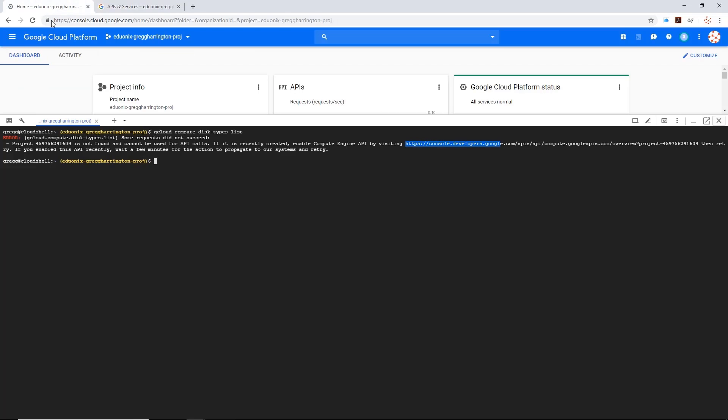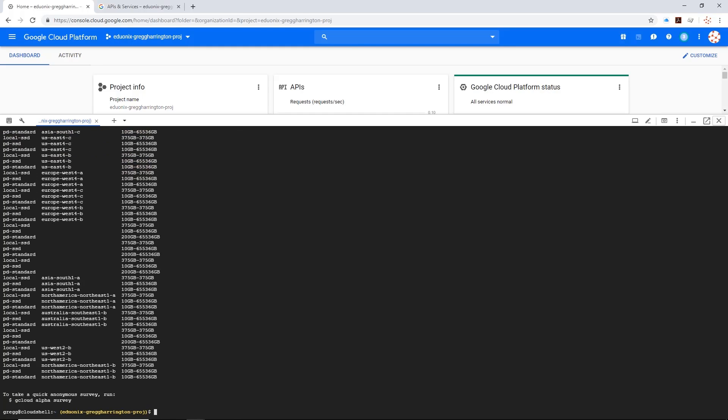If we go back to our first tab where we have this command, I'm going to push the up arrow, which simply recalls the last command. This is common on Linux. Then I'm going to go ahead and hit enter and we will see how it does this time.